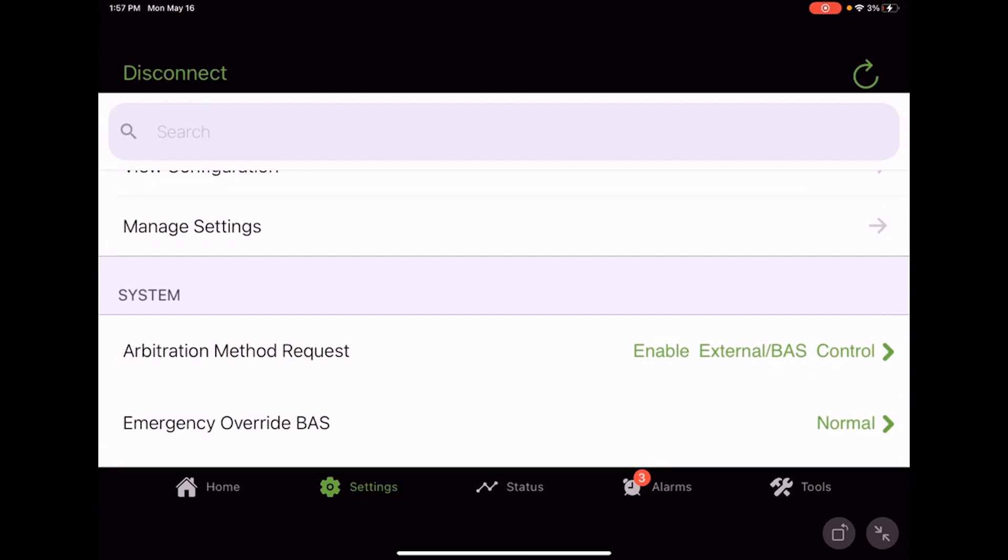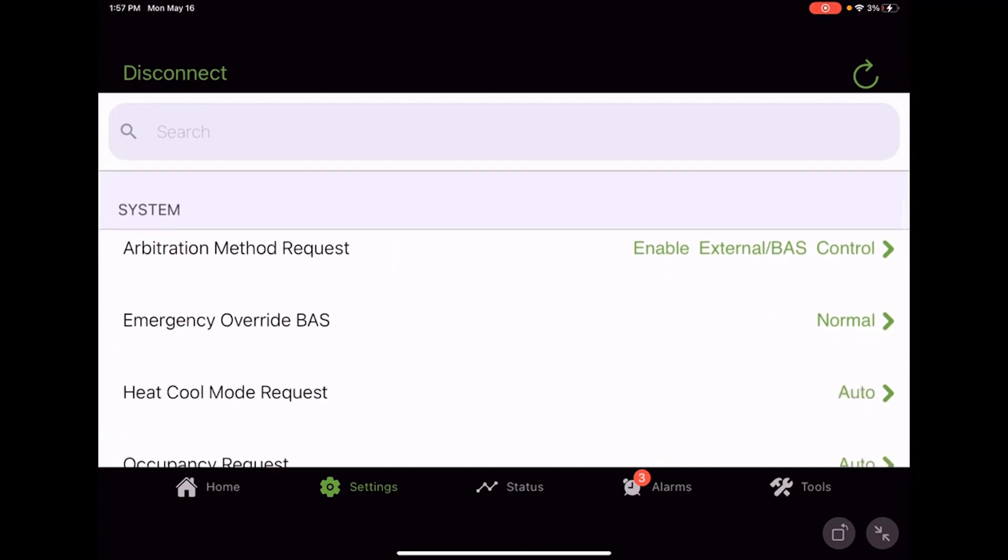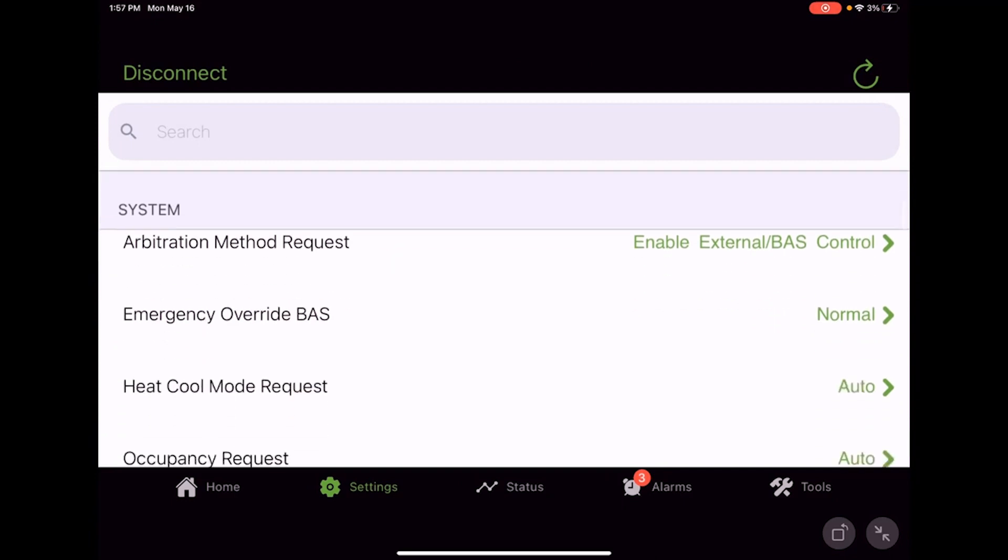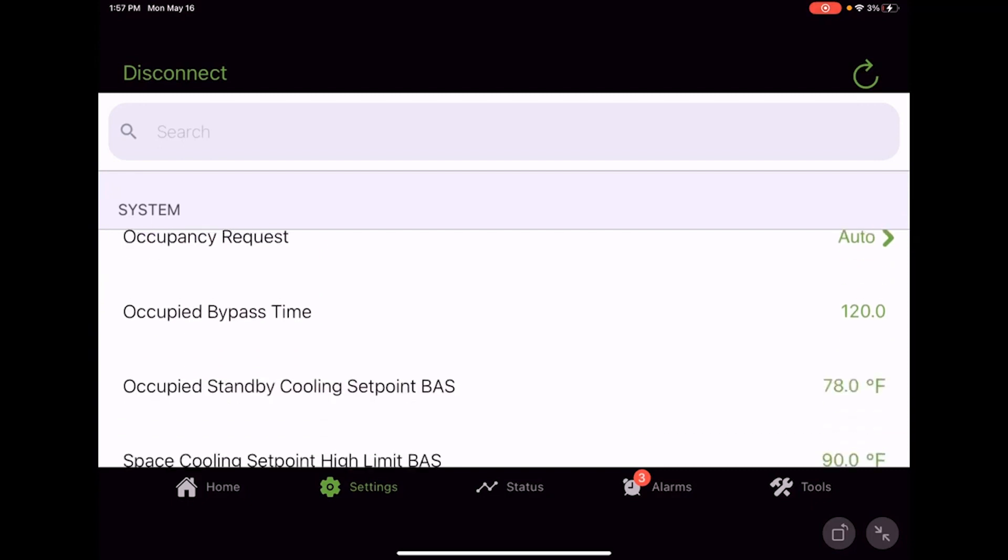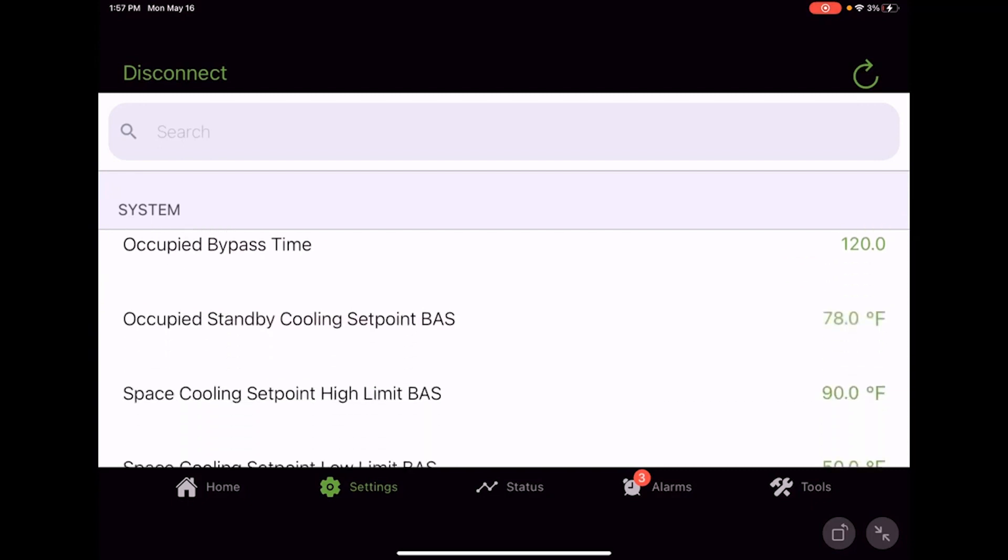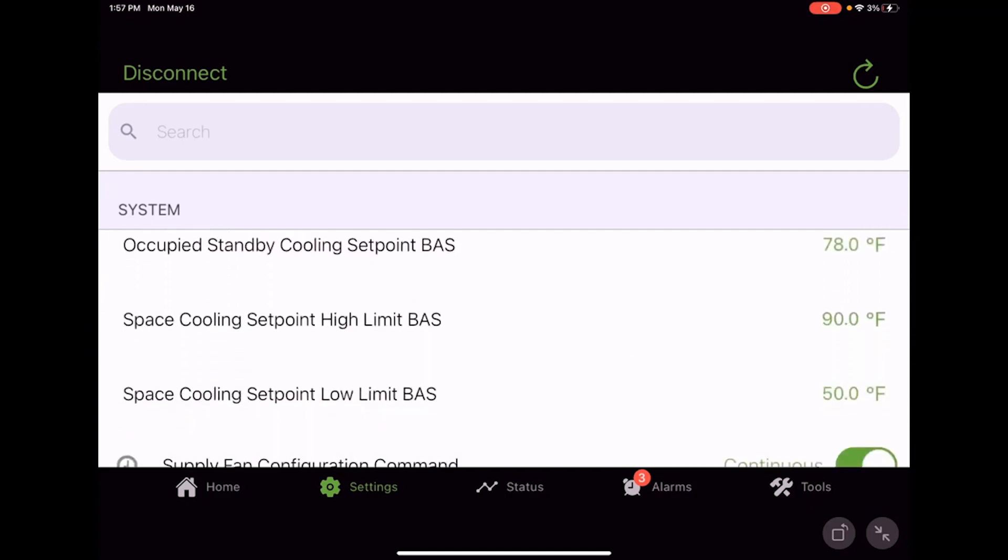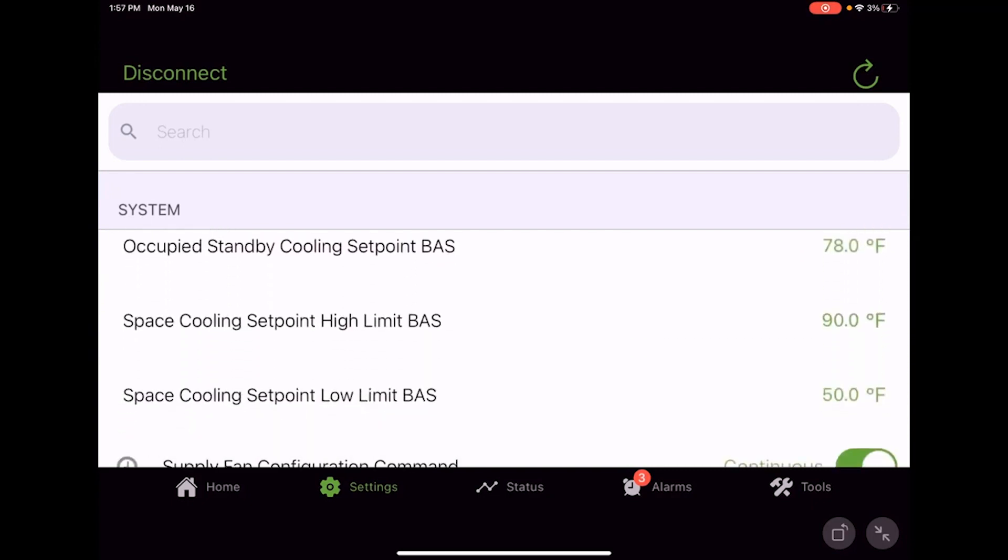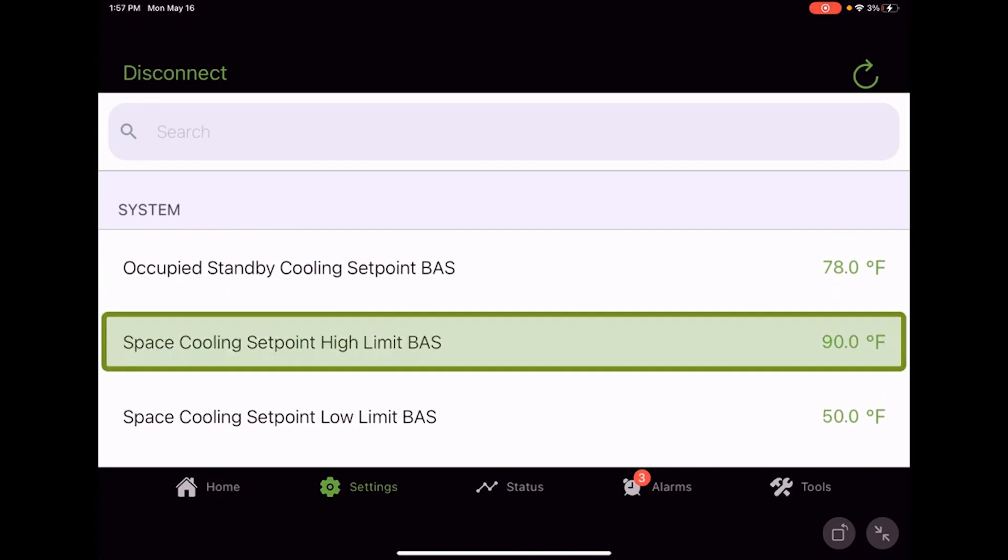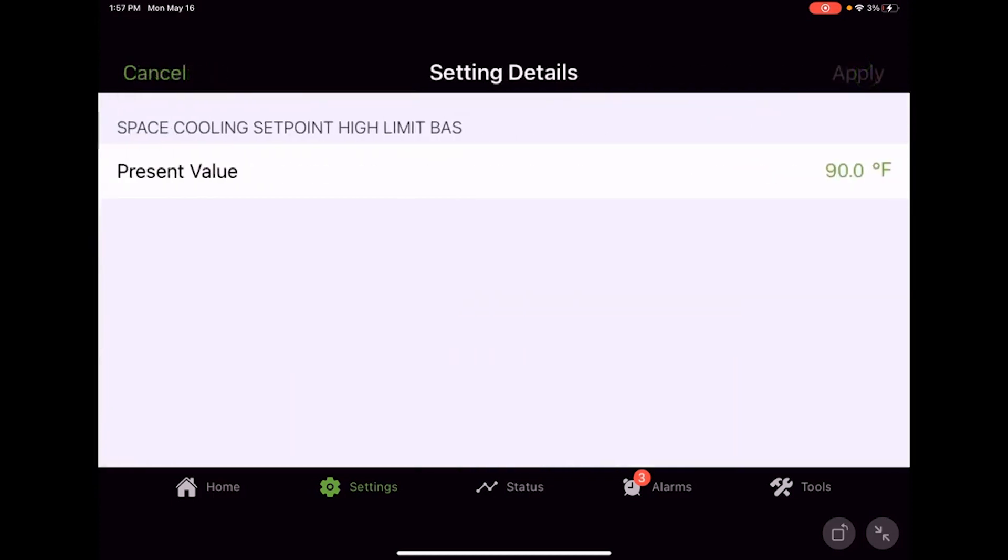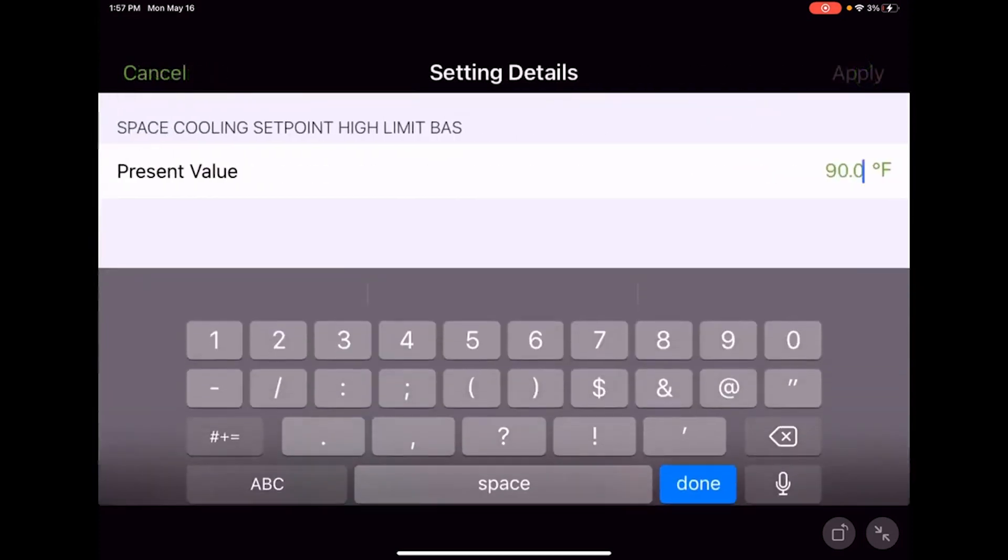Now we're going to look for setpoints from the building automation system. We can come in and make some adjustments. We got space cooling setpoint high limit—how high do we want to let the space cooling setpoint be adjusted to? Well, 90 is a little high.